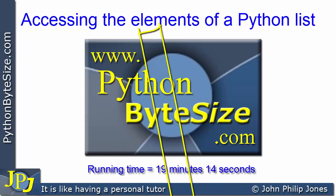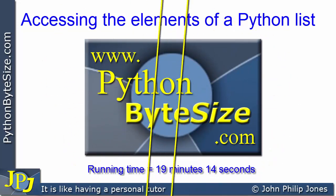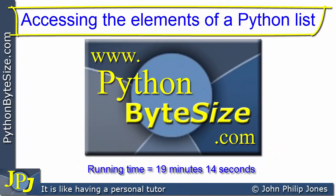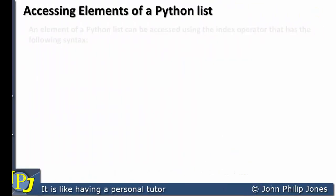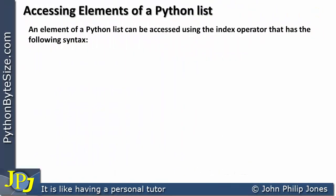In this video, I'm going to take a look at how the elements of a Python list can be accessed. An element of a Python list can be accessed using the index operator that has the following syntax.